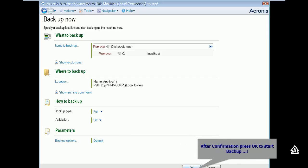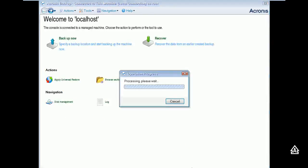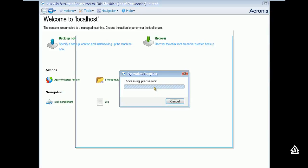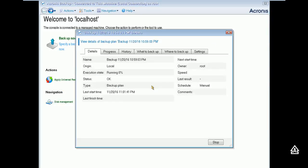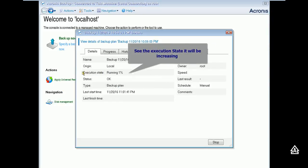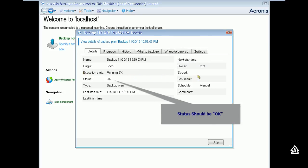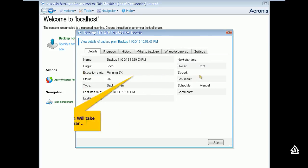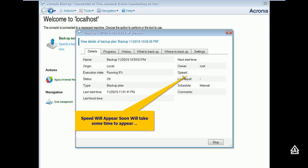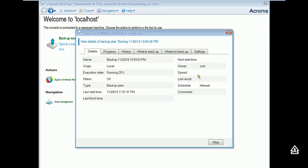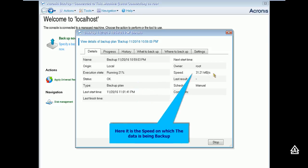After hitting OK, backup process would start and will take time to finish. You can see the progress bar during entire backup. You can consider execution state, speed, status, and all which are appearing on the screen. Speed will take some few seconds to appear.